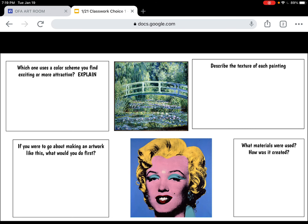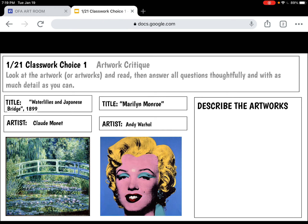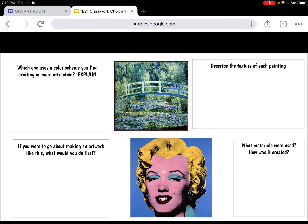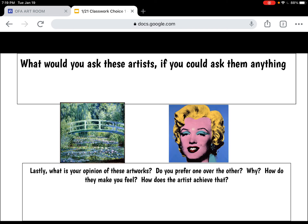The whole thing with this particular choice is, remember, this is color week and specifically color theory and color schemes. So when you're answering these questions, if you choose this choice for your classwork, please try to keep in mind that that is what you should be thinking about when you're describing — especially when you're talking about what you would ask them, and when you're comparing them. Not that you're limited to that, but do try to remember.